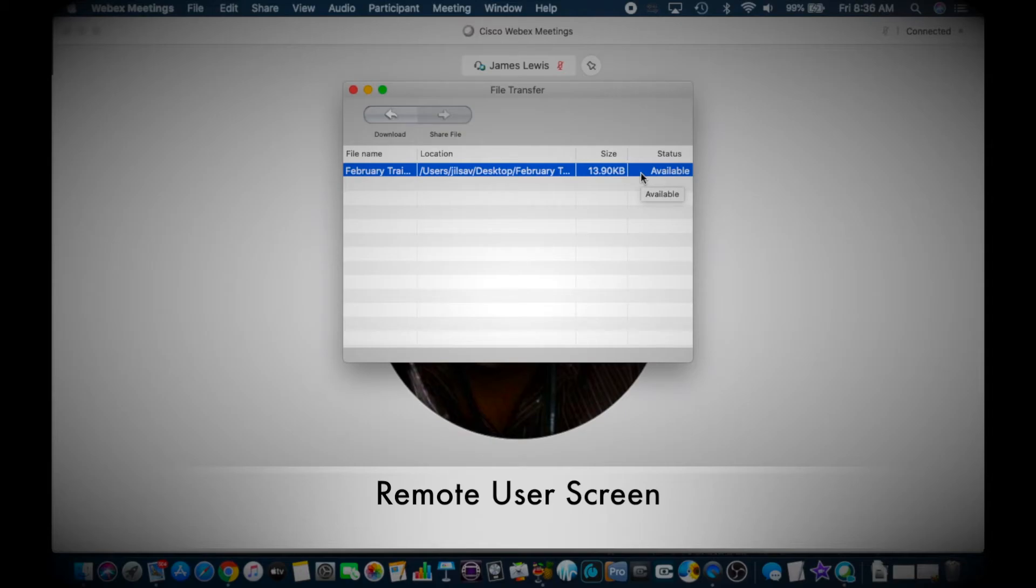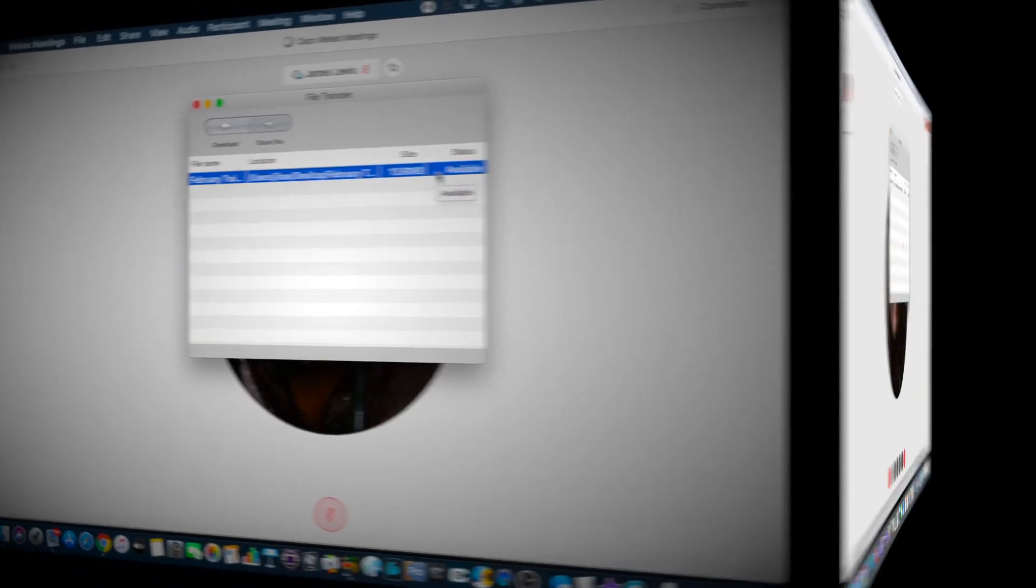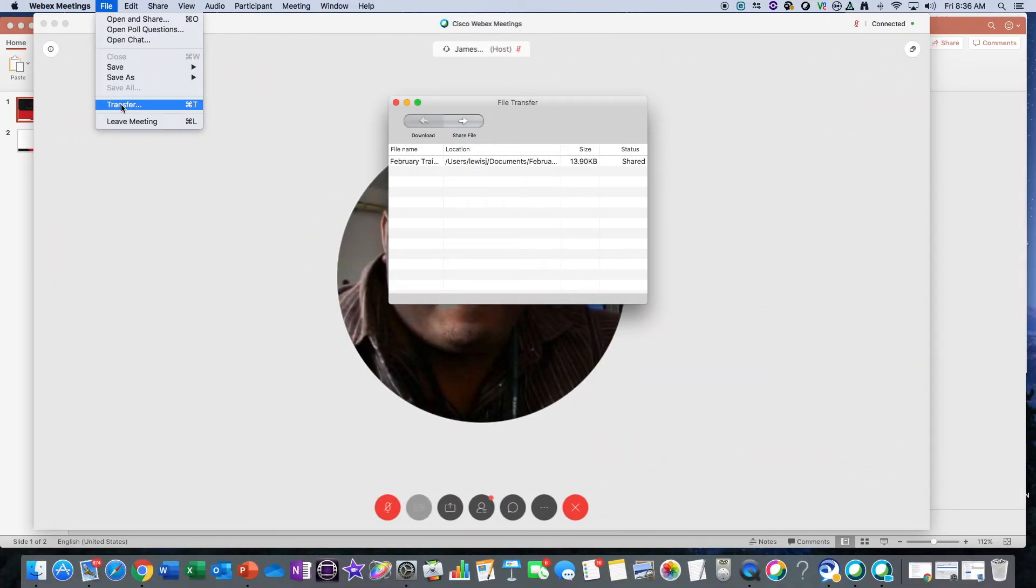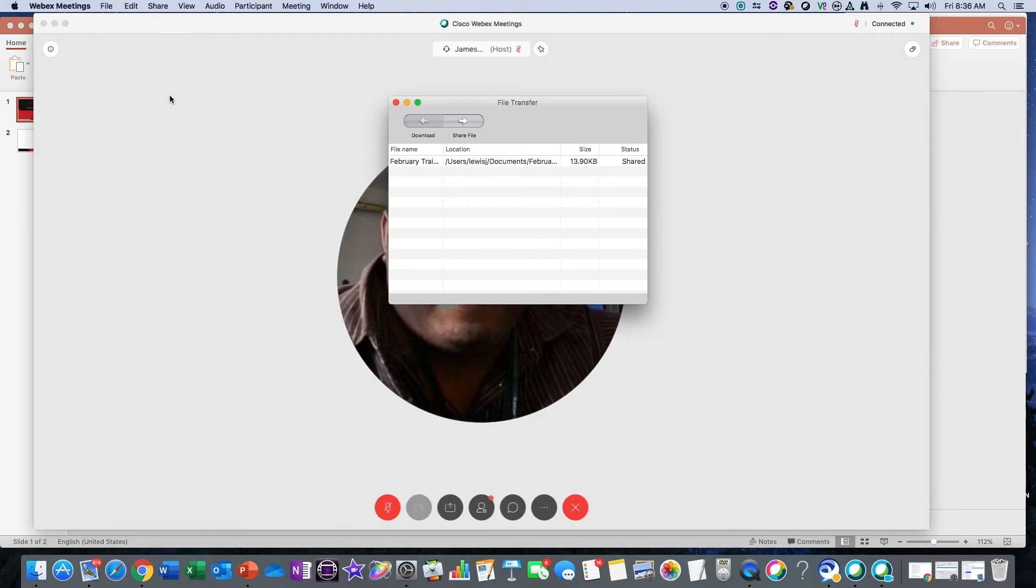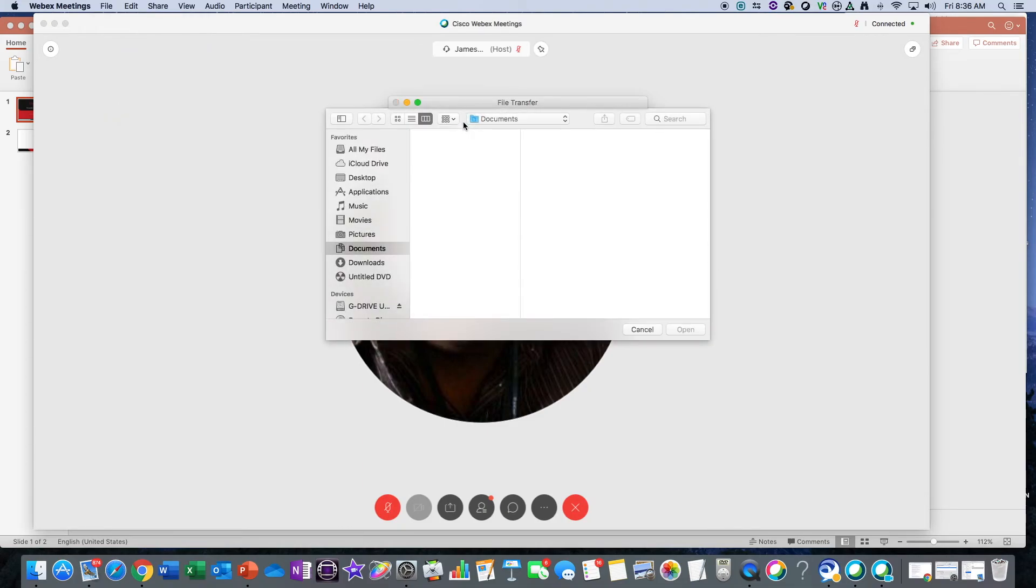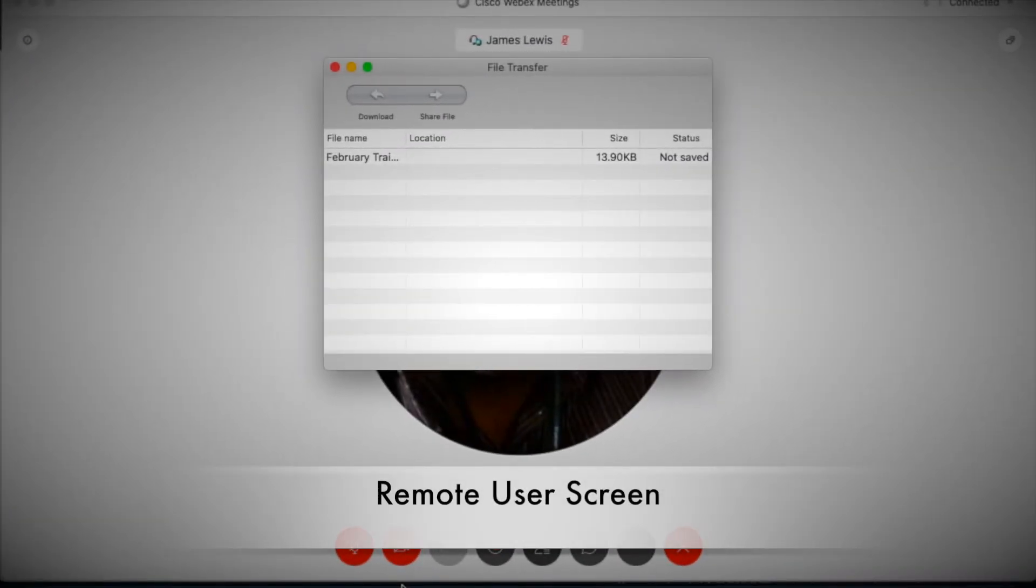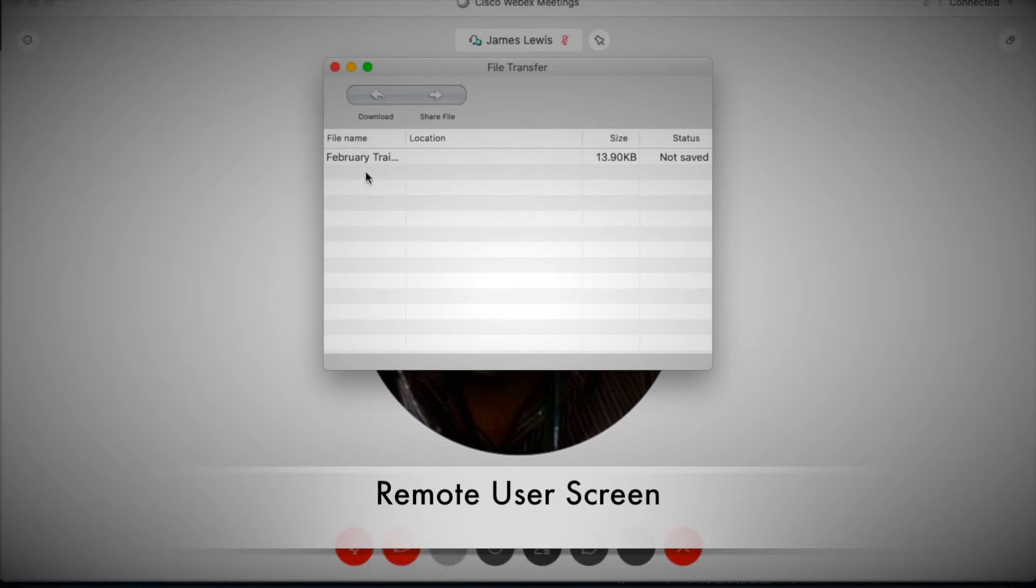So remember, you would go to File, Transfer, Share File, then select the file that you want to share. Then it'll pop up on your user's end, they select that file, and then hit Download.